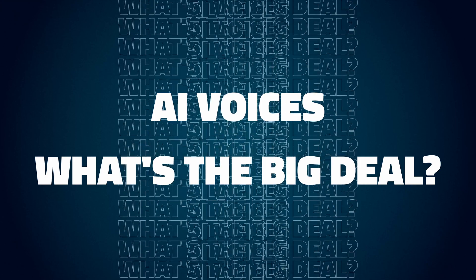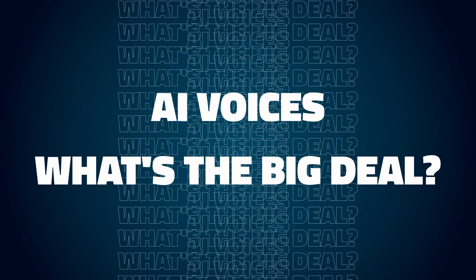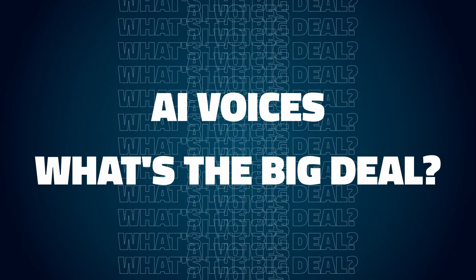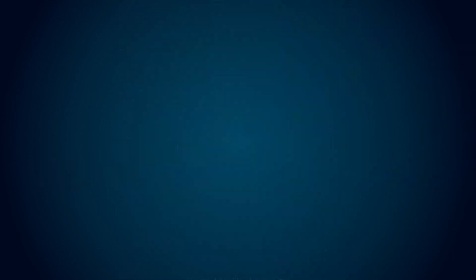So why are AI voices such a big deal? For starters, they unlock a whole new level of creativity. You can make changes up to the last moment before you upload a video, personalize your content like never before or even overcome that pesky stage fright by letting your digital twin do the talking.